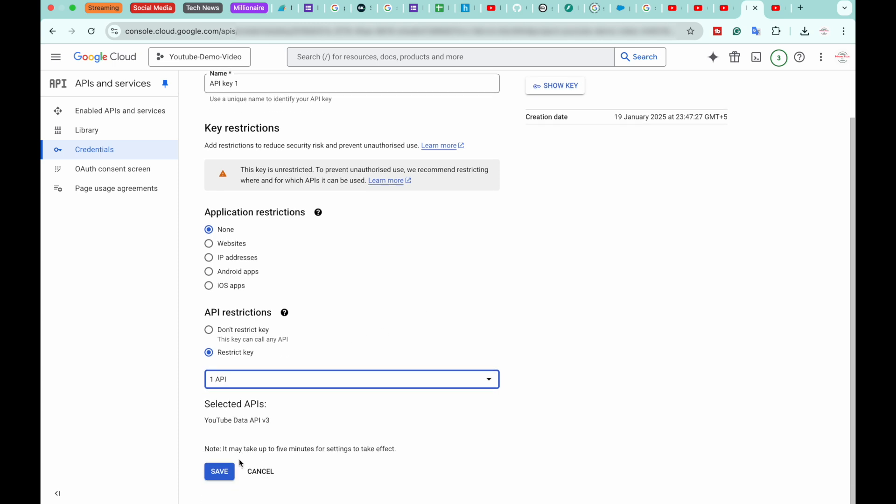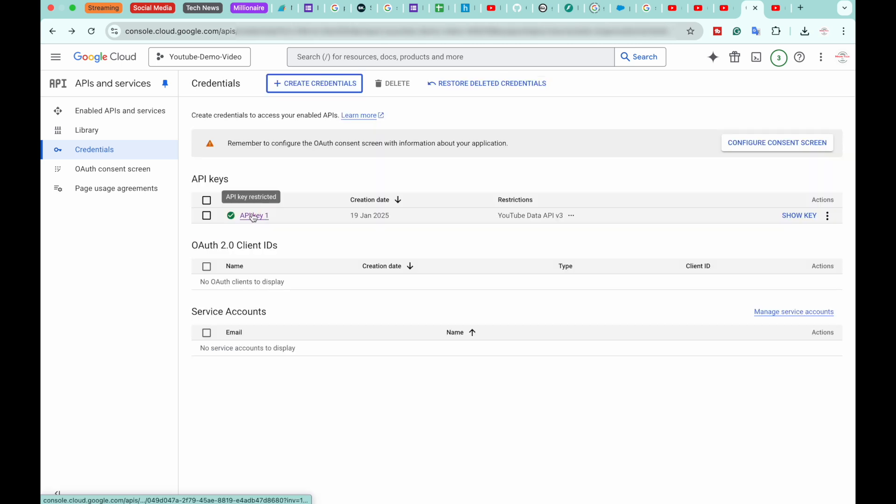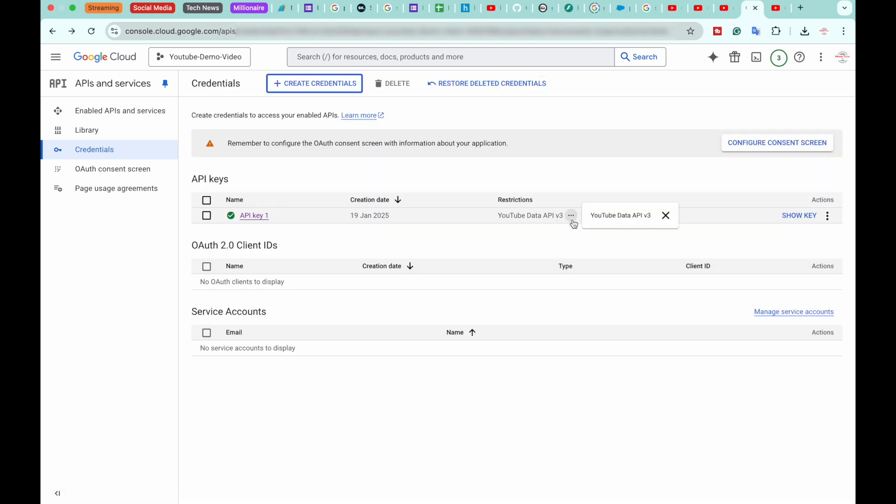And we're going to click on Save. And now you have your API key generated, and you can click on the Show Key button to view your API key again.